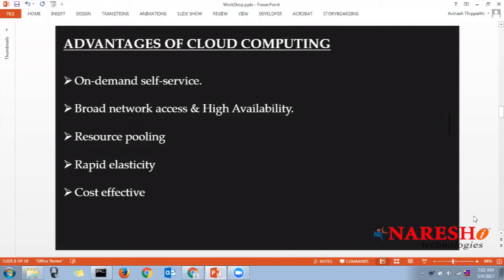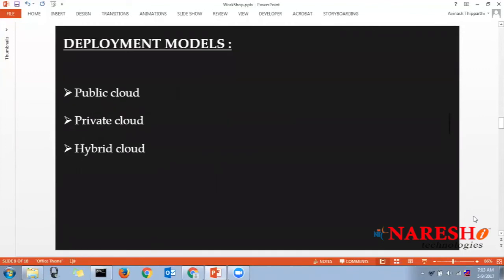Instead of spending five to ten lakhs on IT infrastructure, you can pay around five to six thousand per month for the same server configuration in the cloud. And all services are measured services — whatever service you use is measured in hours or gigabytes. You pay only for what you consume. This method is called pay-as-you-go.